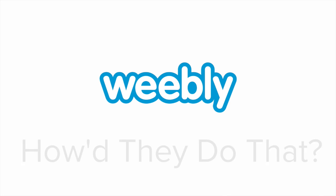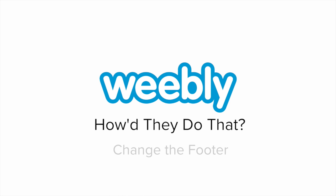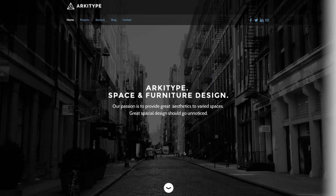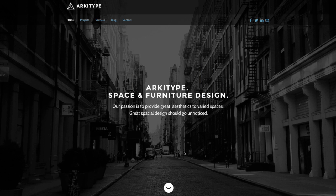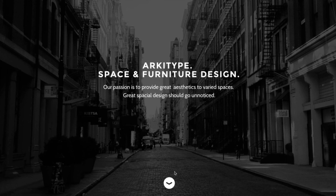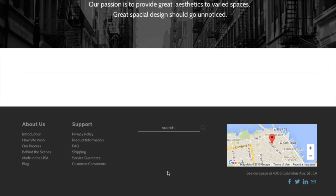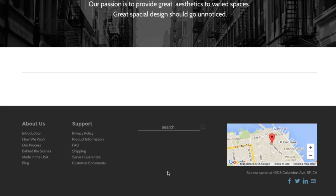Space and Furniture Design Business Archetype changed the default footer on their site, adding navigation, search, and social media icons.